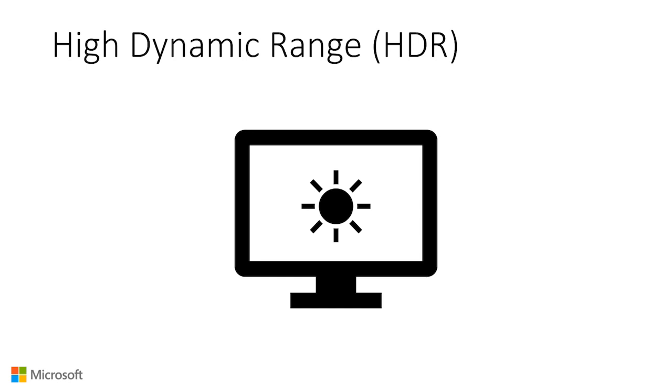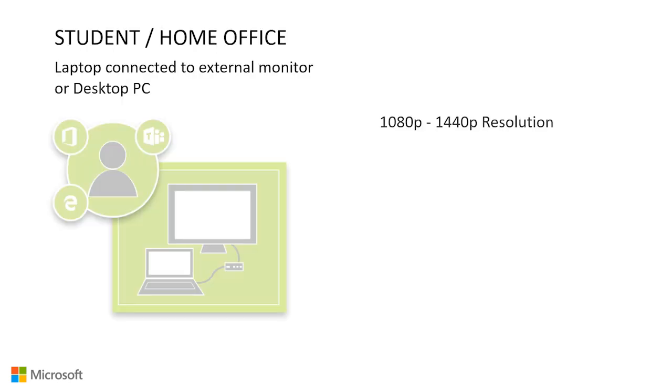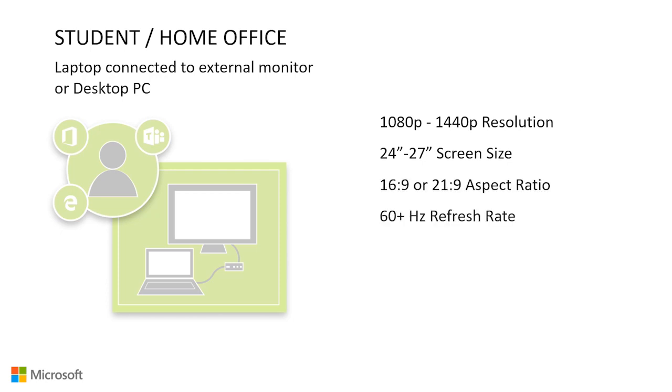Student slash home office. This setup is ideal for someone who is on a budget and plans to run basic productivity apps such as Word, PowerPoint, or Edge. It includes an external monitor paired with a laptop or desktop PC. In this setup, the minimum external monitor resolution we recommend is 1080p. But in general, 1440p is recommended because the increased sharpness in text can help reduce eyestrain.